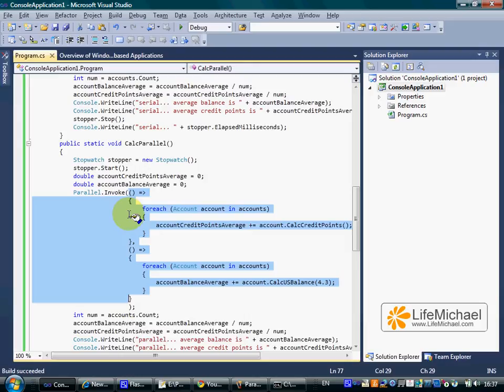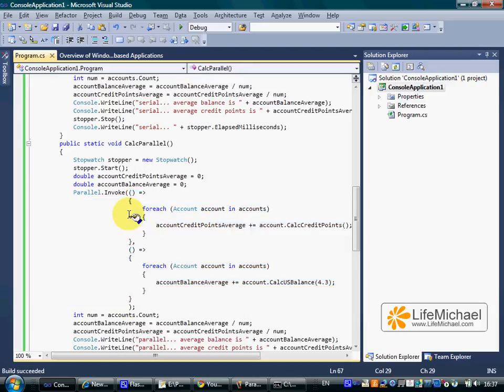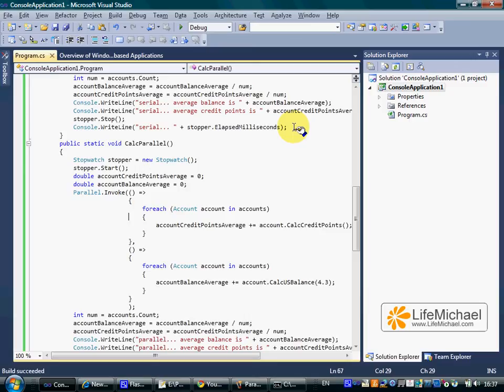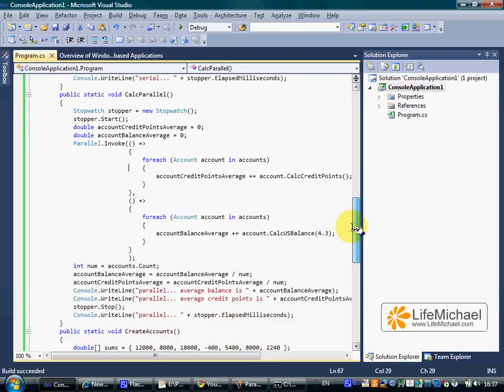So we simply defined two methods. One to calculate the total balance of all accounts. The second to calculate the total of credit points the accounts have. So we can later calculate the average balance and the average credit point.